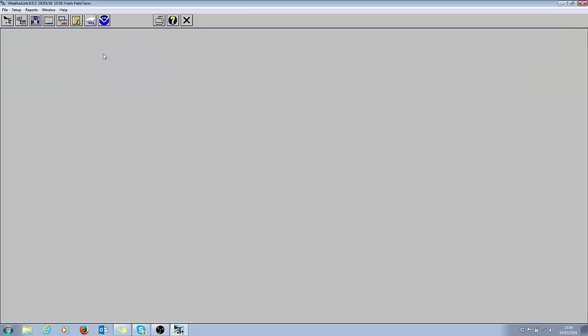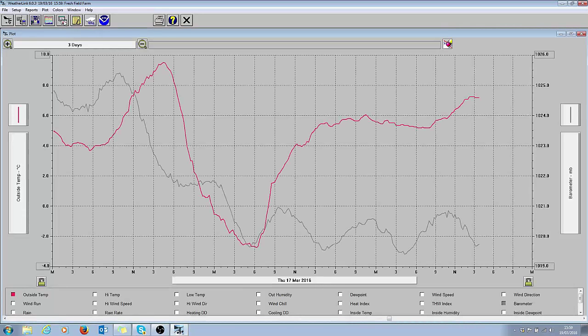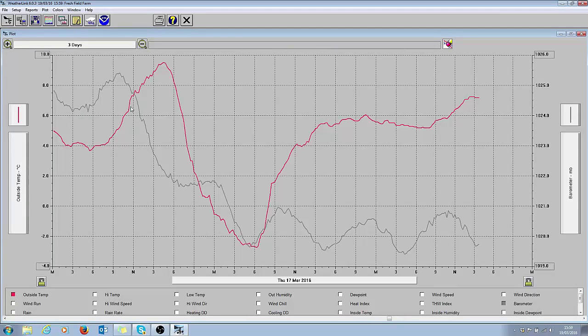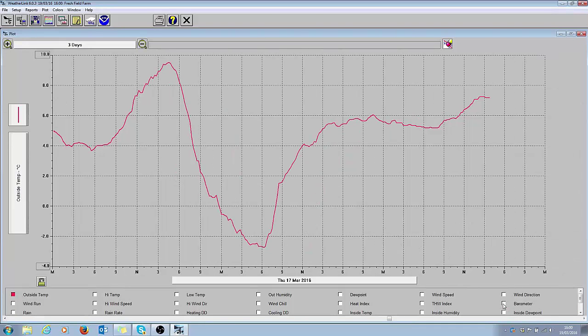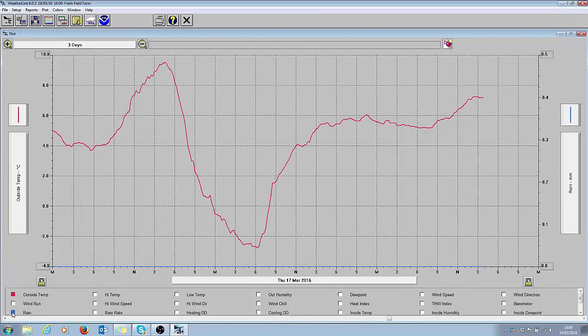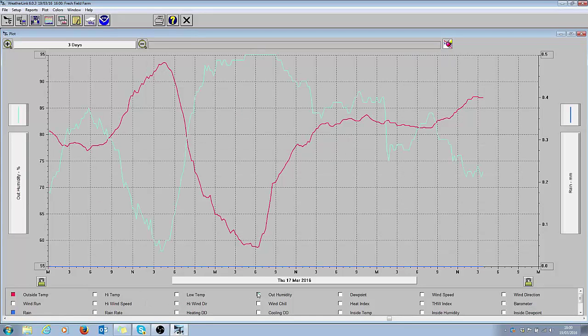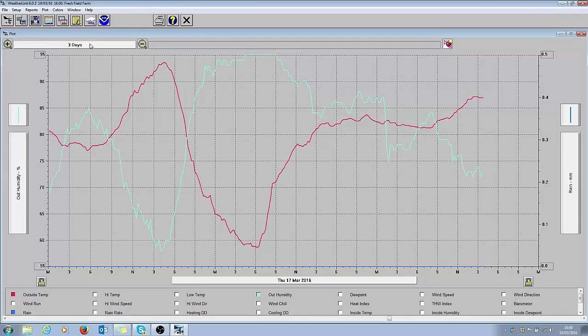To view the data there's one of two ways of doing this: you can either view graphically or in table or report mode. So to look at it graphically, the best graph to look at is the make a plot button here. This one here simply shows you the last three days, this one is user-defined. So I'm going to choose make a plot. At the moment I've got outside temperature and barometric pressure, but I'm going to deselect the barometric pressure. I might want to have a look at rainfall and I might also want to have a look at humidity.